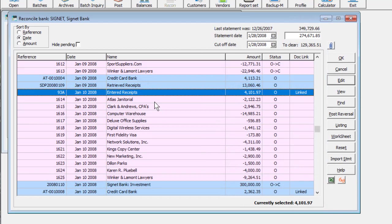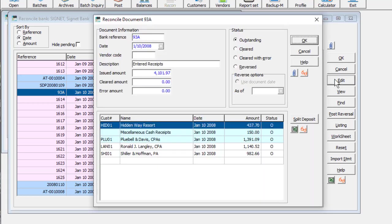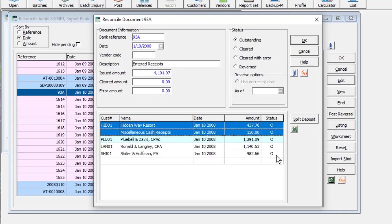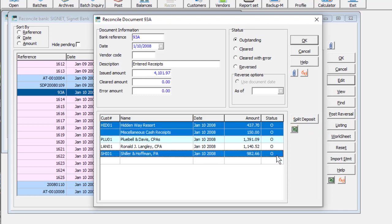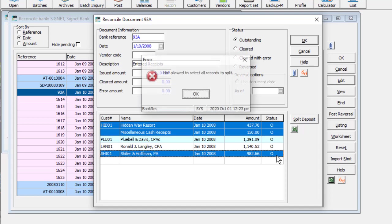If within a deposit, some customer receipts were cleared by the bank, but others have not yet, you can edit the deposit details and choose to split the deposit into two entries. Multi-select the group of receipts that either have cleared the bank or not, and you must choose at least one but not all, or errors will appear.